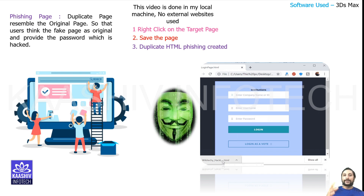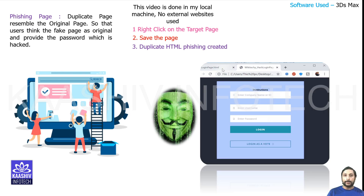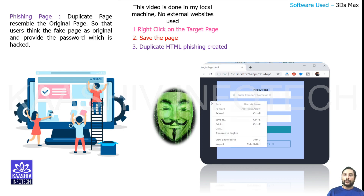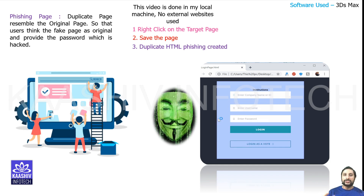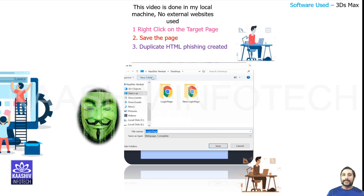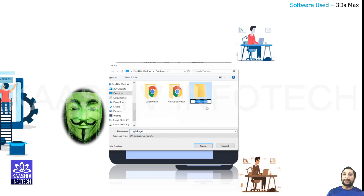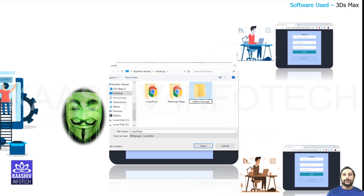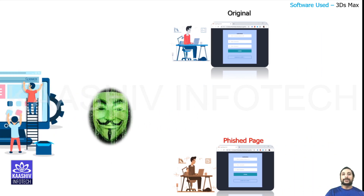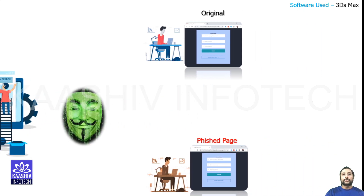Using this phishing page, hackers will be compromising and taking all the user credentials like username and password. So you should be careful while clicking this kind of page. You have to check out whether the link is genuine or not, because on looking at the website, you are not able to identify whether it is genuine or not — both websites will be of similar design and everything. So you should be really careful in handling this kind of data.